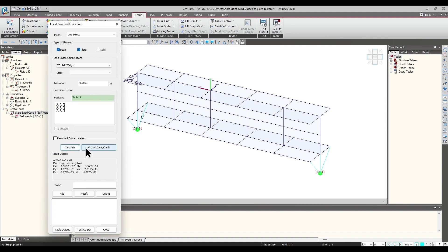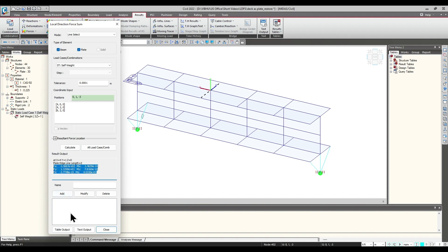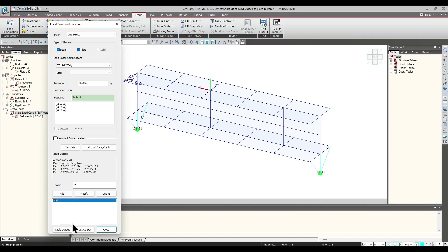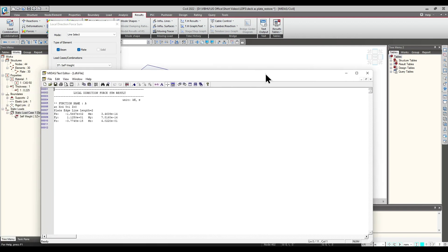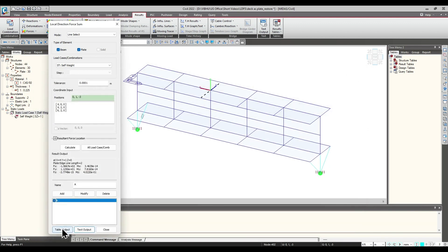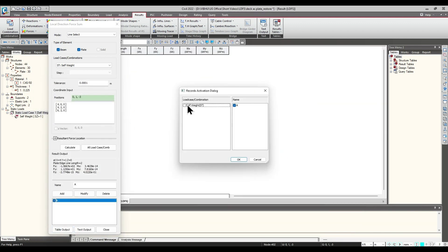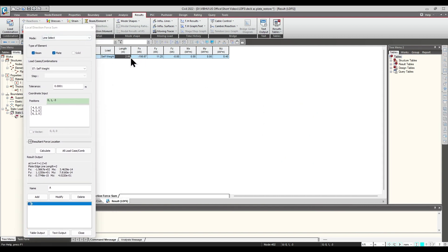I would be clicking on Calculate. You can see this black and white dotted line — all the nodes which are included in this line are getting evaluated, and the summation of all the forces are displayed here in the form of FX, FY, FZ, and the moments. We can get the text or table output as well. We can name this section as A and click on text output to get a TXT file, or get a table output by clicking on the table option. This is the table output for this particular section.